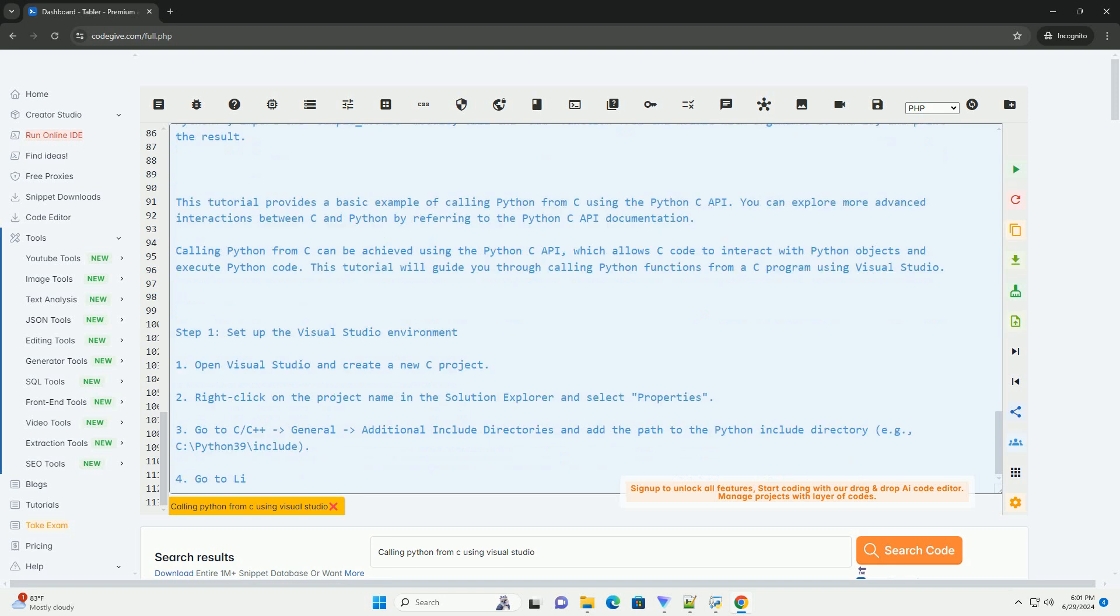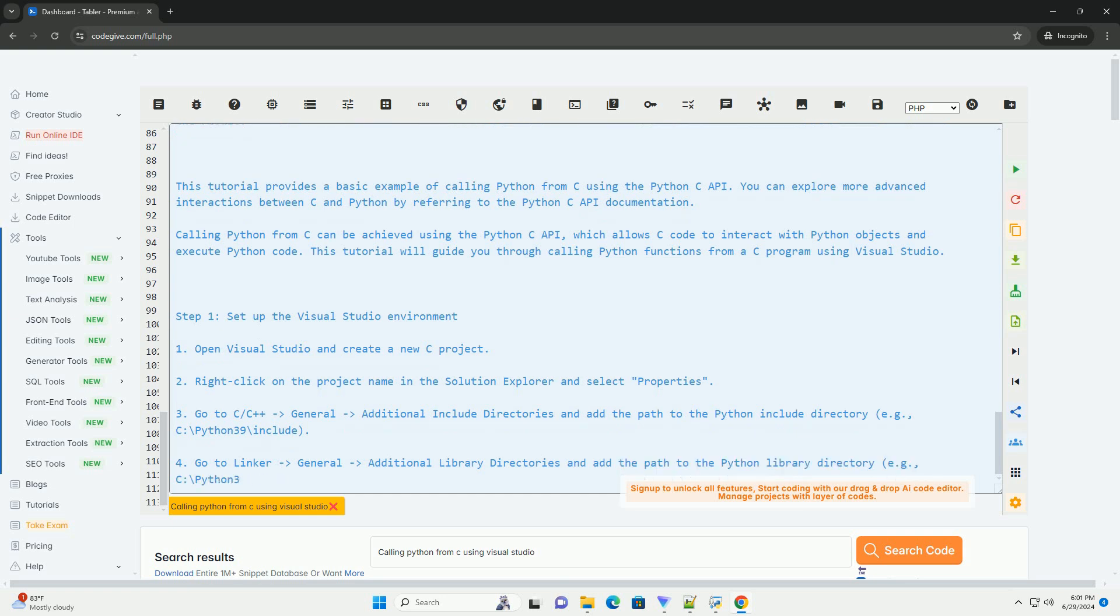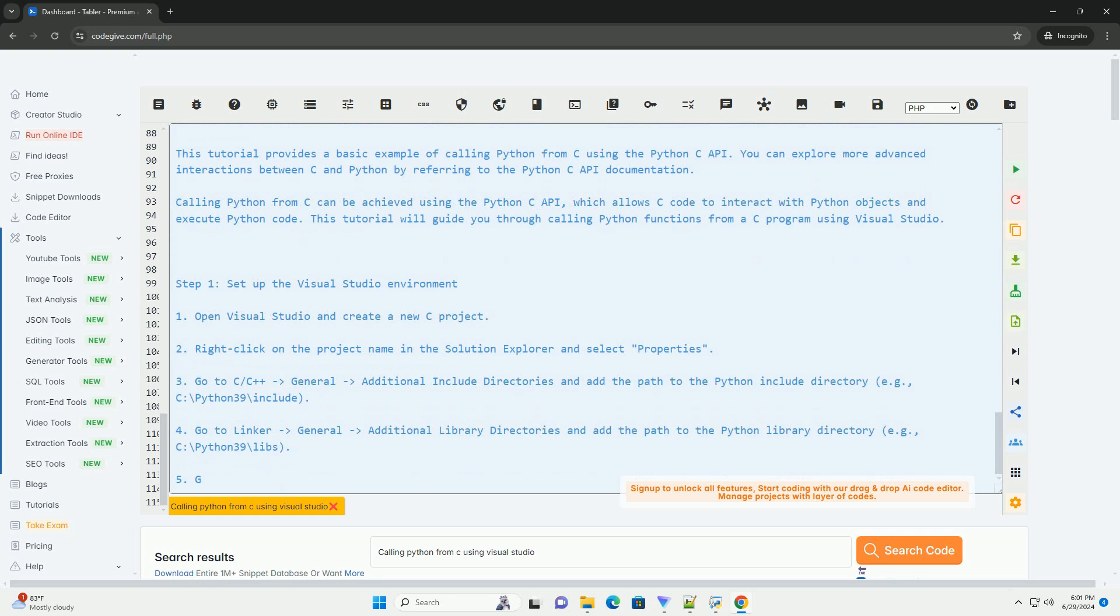This tutorial provides a basic example of calling Python from C using the Python C API. You can explore more advanced interactions between C and Python by referring to the Python C API documentation.